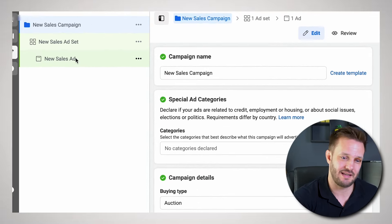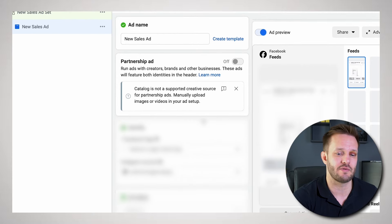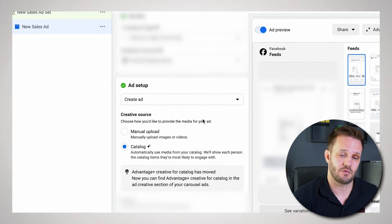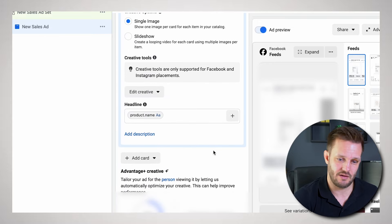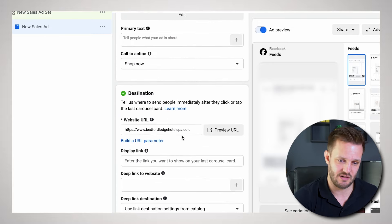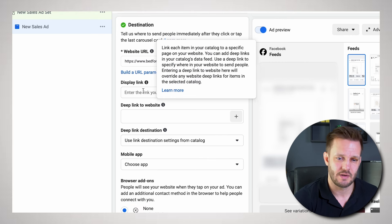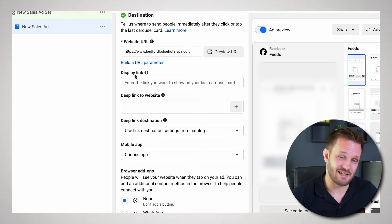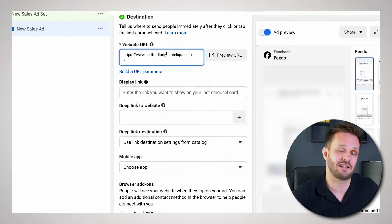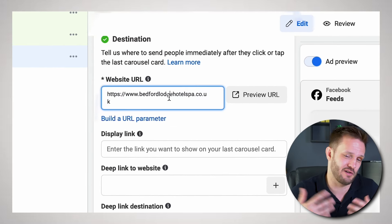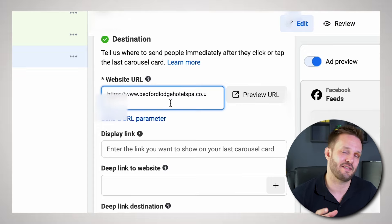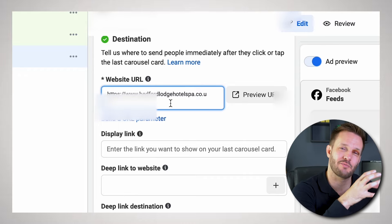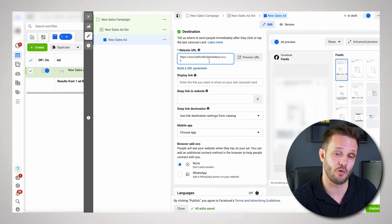To do that we come into the ad level, and this is really simple. Scroll down — this is where you enter and create your ads. Your audience targeting is done at the ad set level. When you get down to the destination setting, you're going to put the destination where you want to send people — for example, this is to Bedford Lodge Hotel Spa.